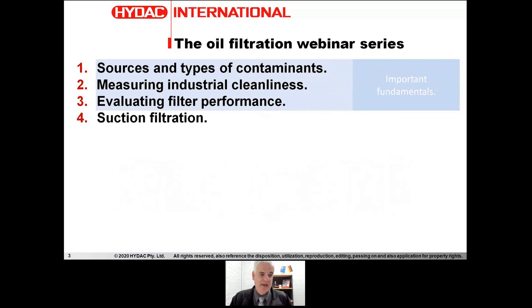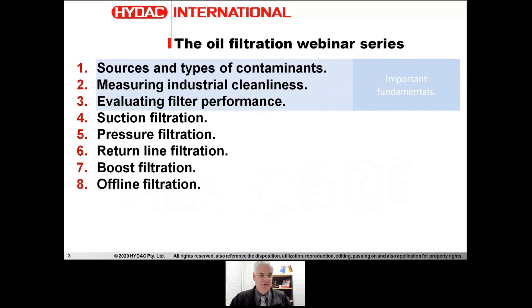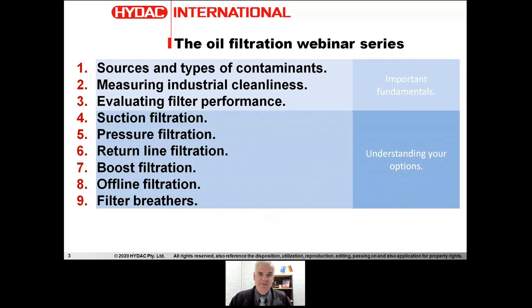Building on from that, we'll look at the different types of products available, the differences between them, where they're used in the system, and how they can be made more effective: suction filtration, pressure filtration, return line filtration, boost filtration, offline filtration, and filter breathers. This series of webinars will cover those products to understand the options available to come up with an engineering solution that gives you the results you're looking for.